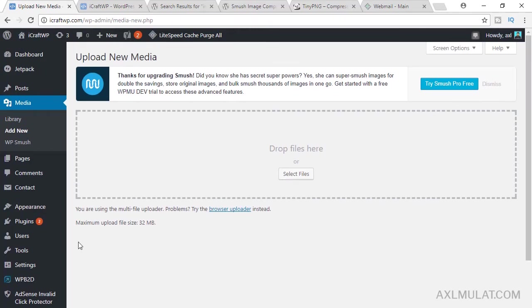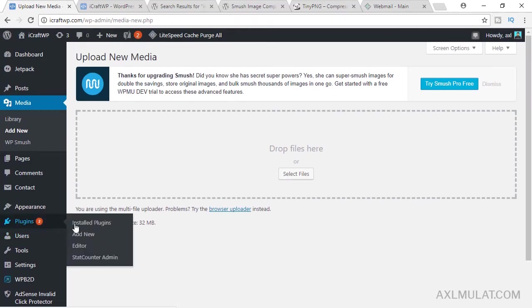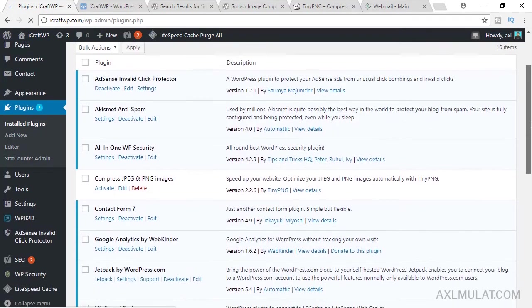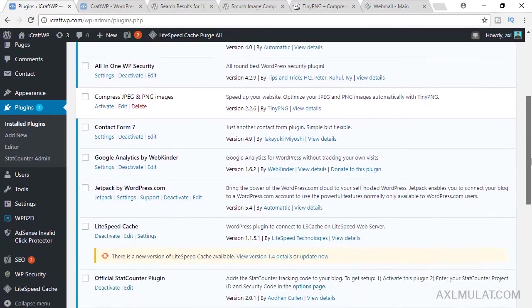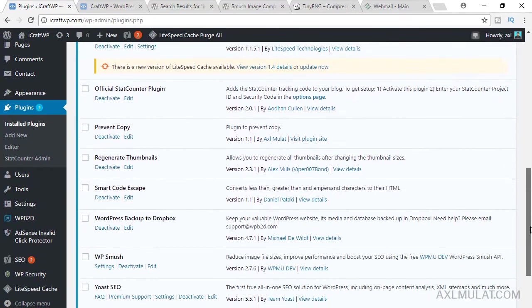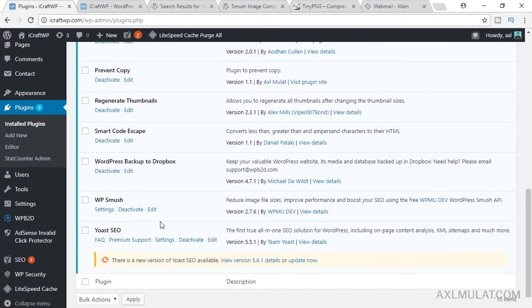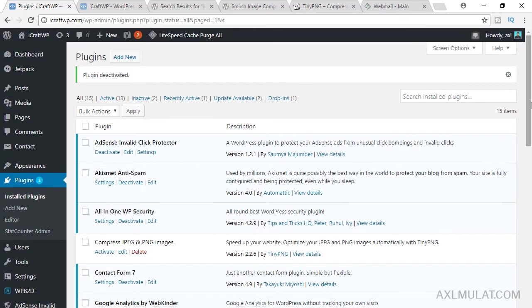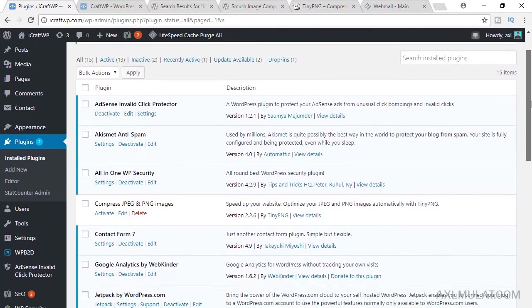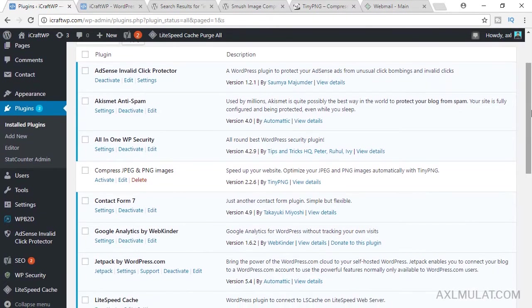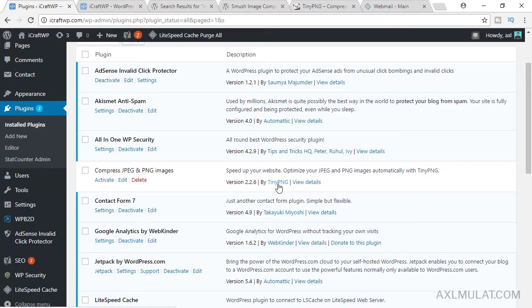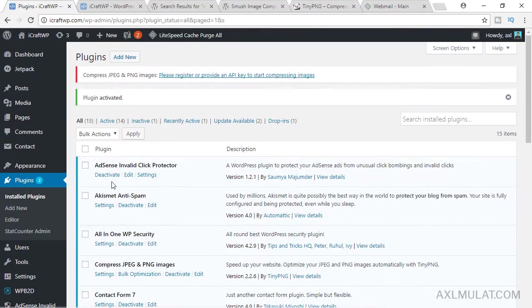Let's switch to the second plugin. Let's deactivate this. You can only choose one of image compression plugin to avoid conflict. Activate this, compress JPEG and PNG by TinyPNG. Activate.